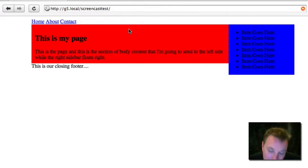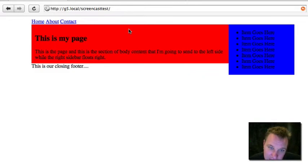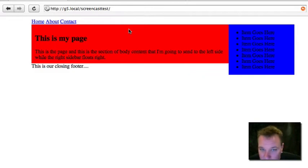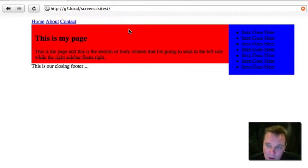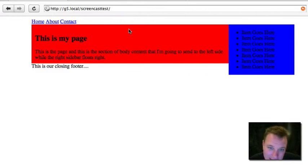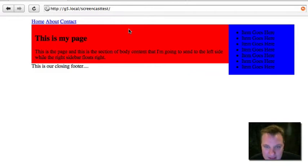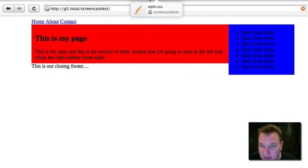The huge thing to really keep an eye on here is that Internet Explorer figures widths of divs and spans differently than Mozilla browsers, Safari, and other browsers. So you always have to double check your widths and padding in IE because it figures padding differently with the width than other browsers do. You might need a separate style sheet for IE if you run into big problems like that.